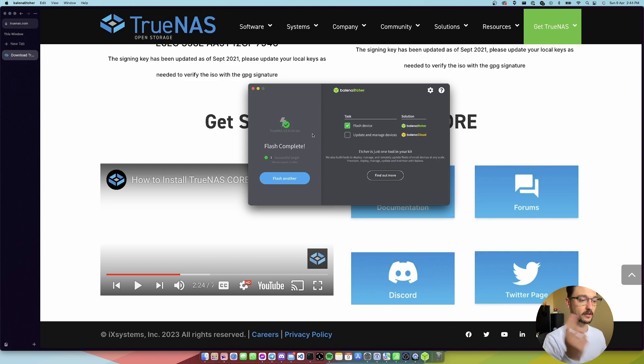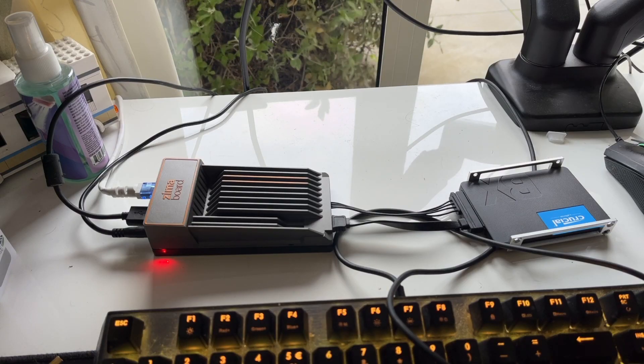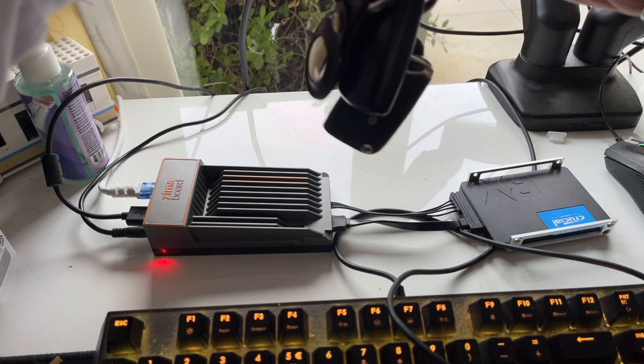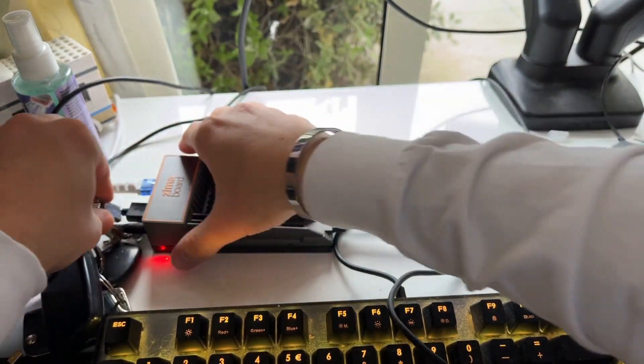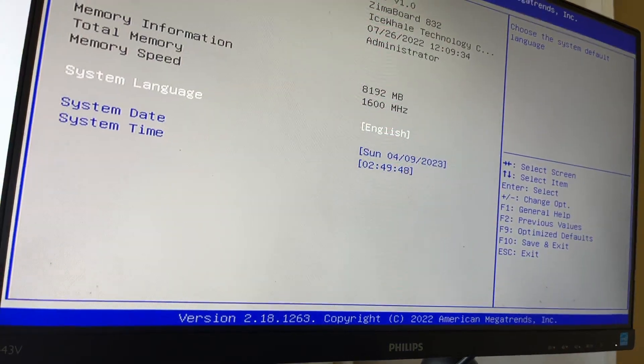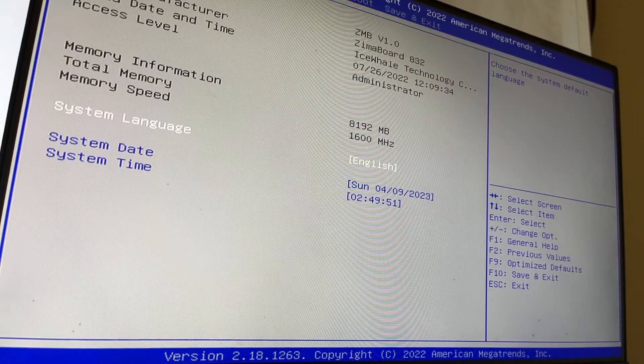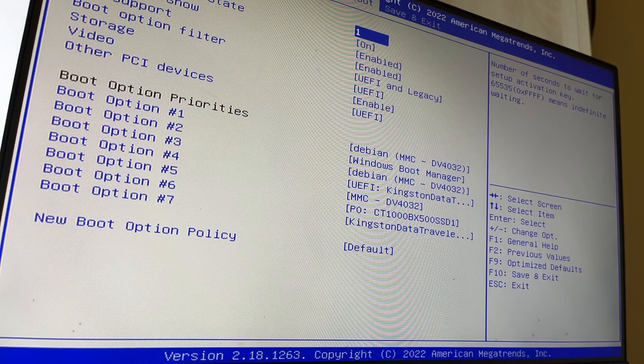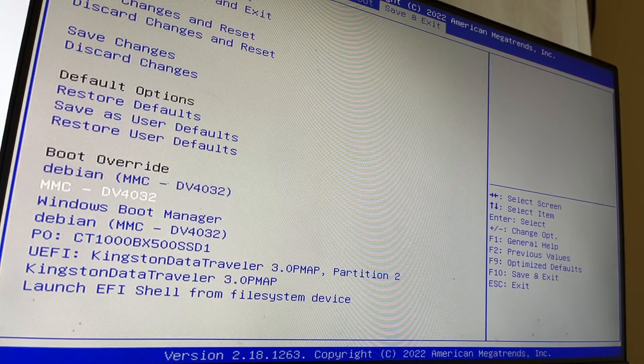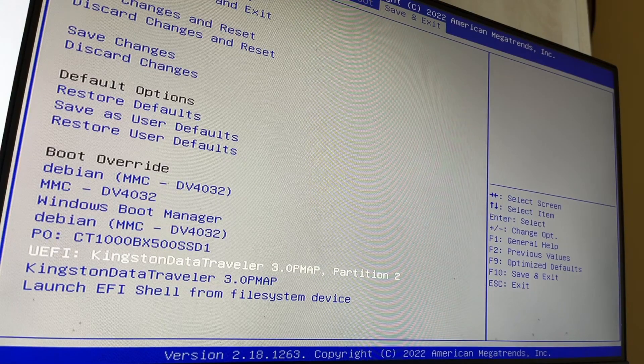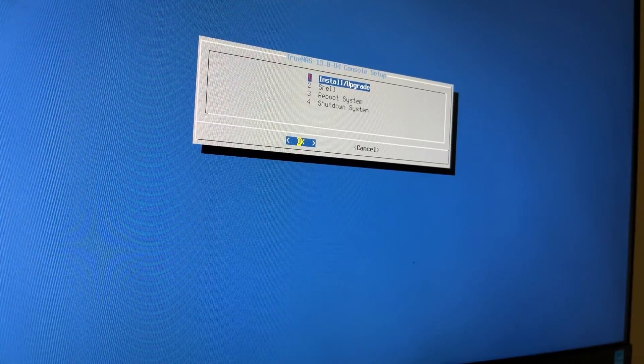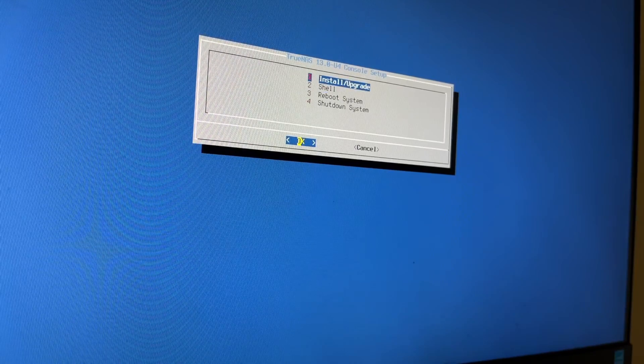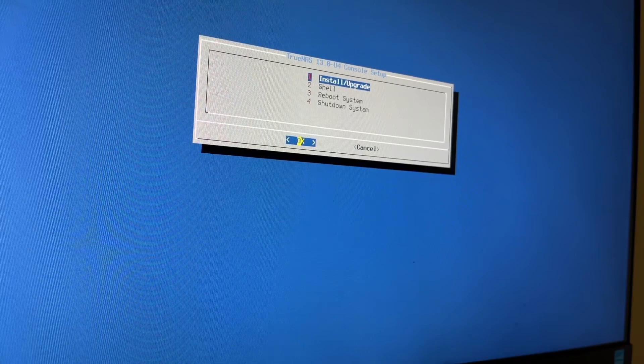Right, so the flash is complete. I'm going to try to change the setup now of the camera. I'll grab the USB, pull that out, and then we'll plug it in. So boot, boot override. We want the DataTraveler I think. There we go, TrueNAS, nice. So we've booted in now. We're going to install and upgrade, so I hit OK.